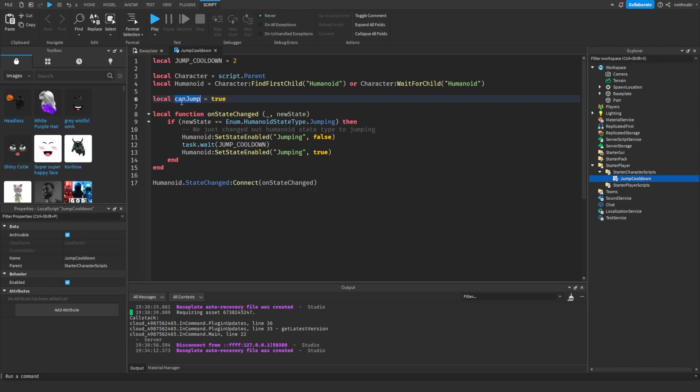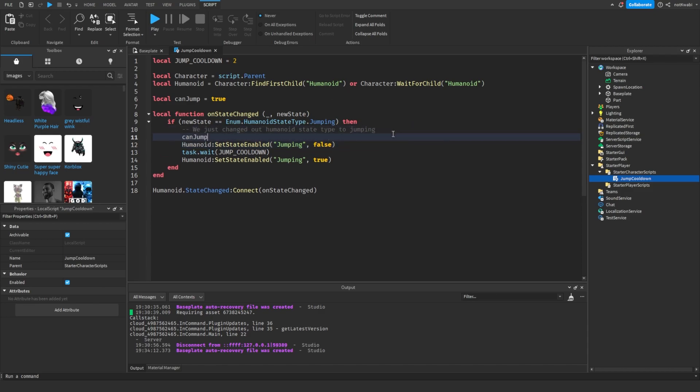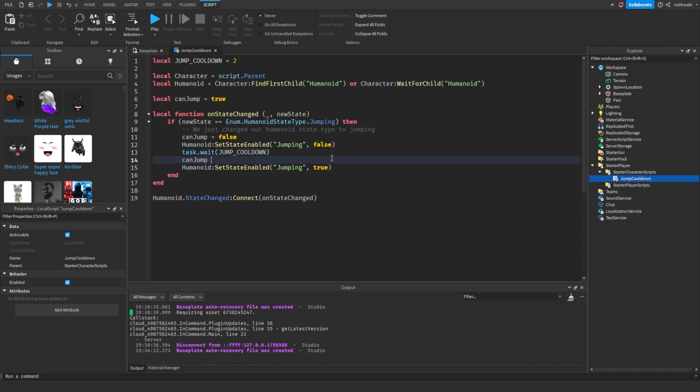Then we can make can jump false here, and then make it true here, just in case you want to use this for anything else within this script.